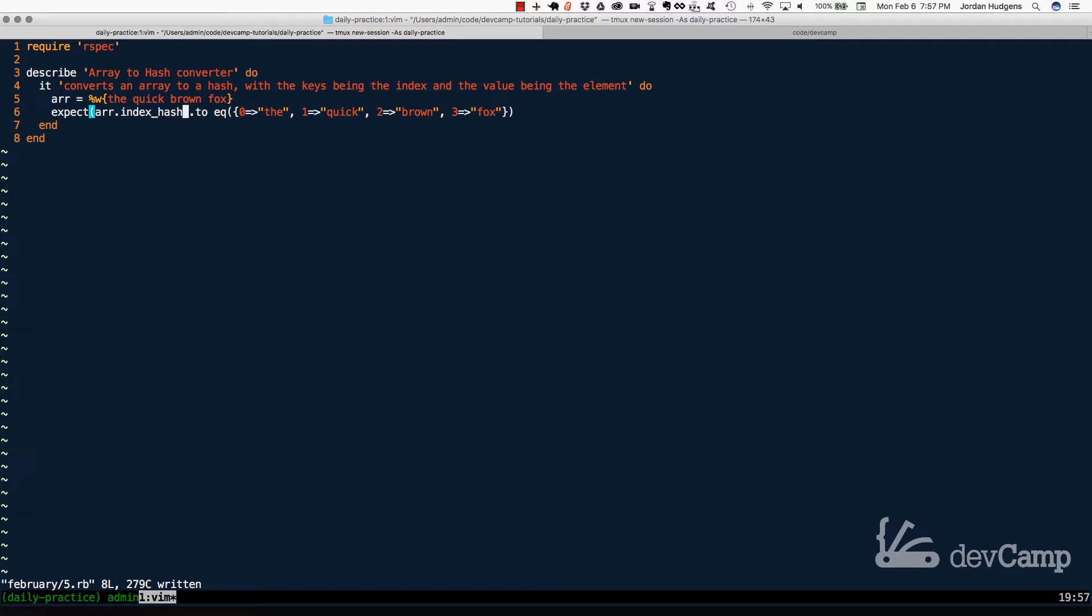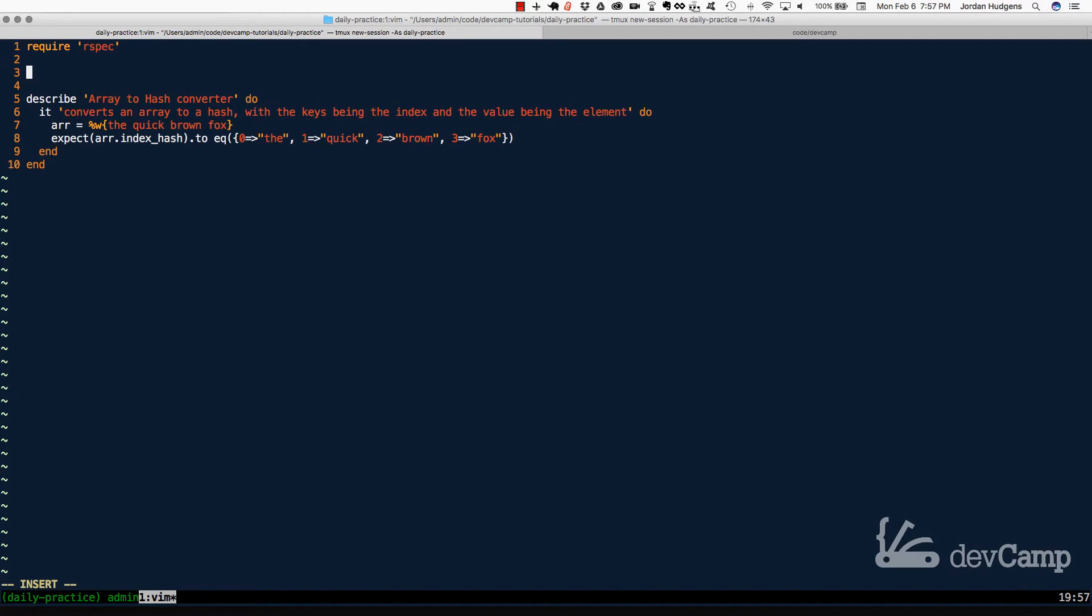And one other item you may notice is with the way this is set up and the way we're expected to call it is that we should be able to simply pass the message or the method of index hash to the array, which means that we're going to have to open up the array class.